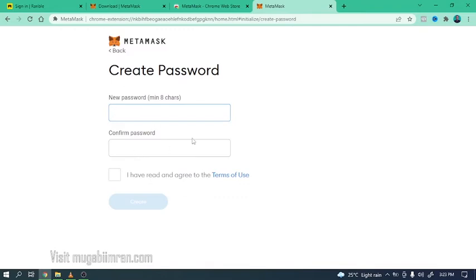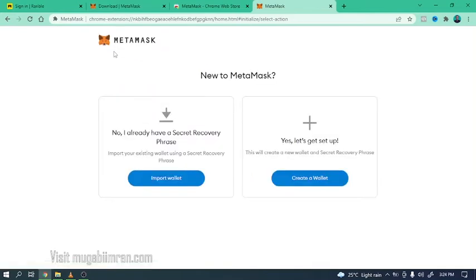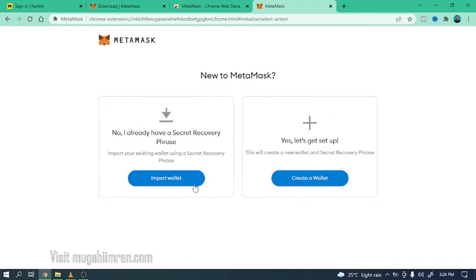So before I enter my secret or recovery phrase, let me show you what it might look like. If I click on create wallet and click on agree, you simply need to enter the password and once you do that you'll get a secret phrase generated which you need to keep as secret as possible. If possible, write it on paper and keep it in a safe place.